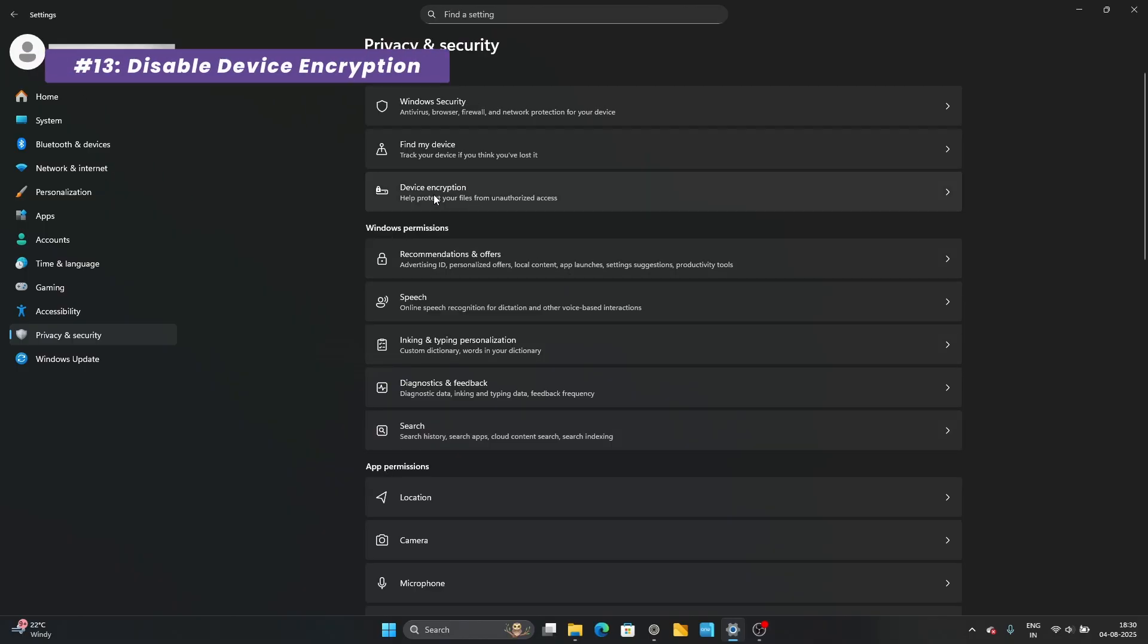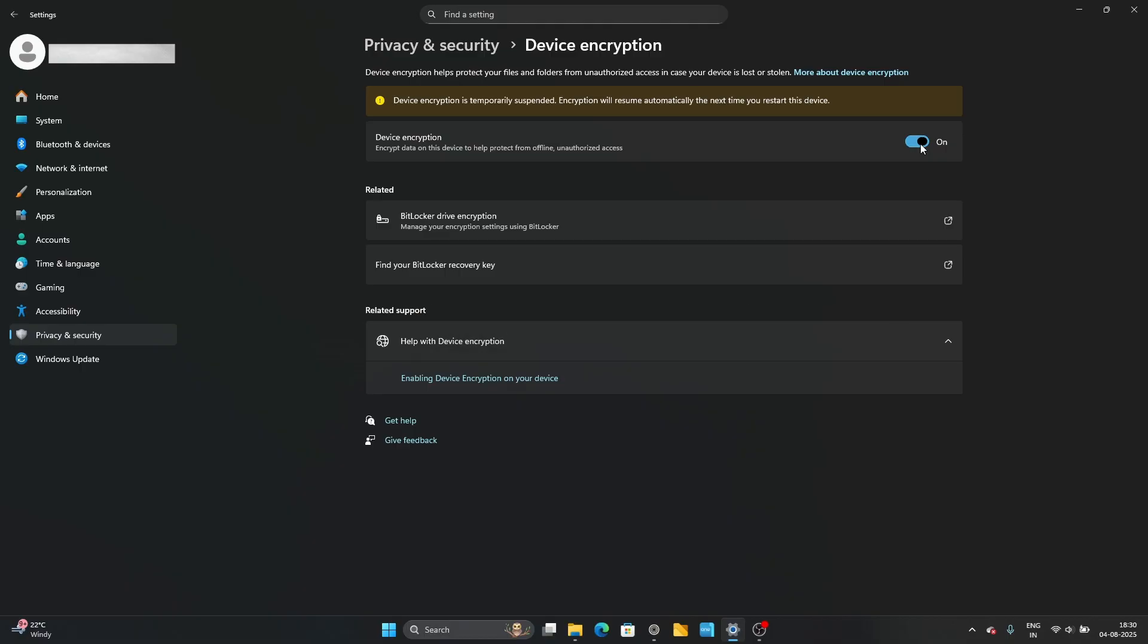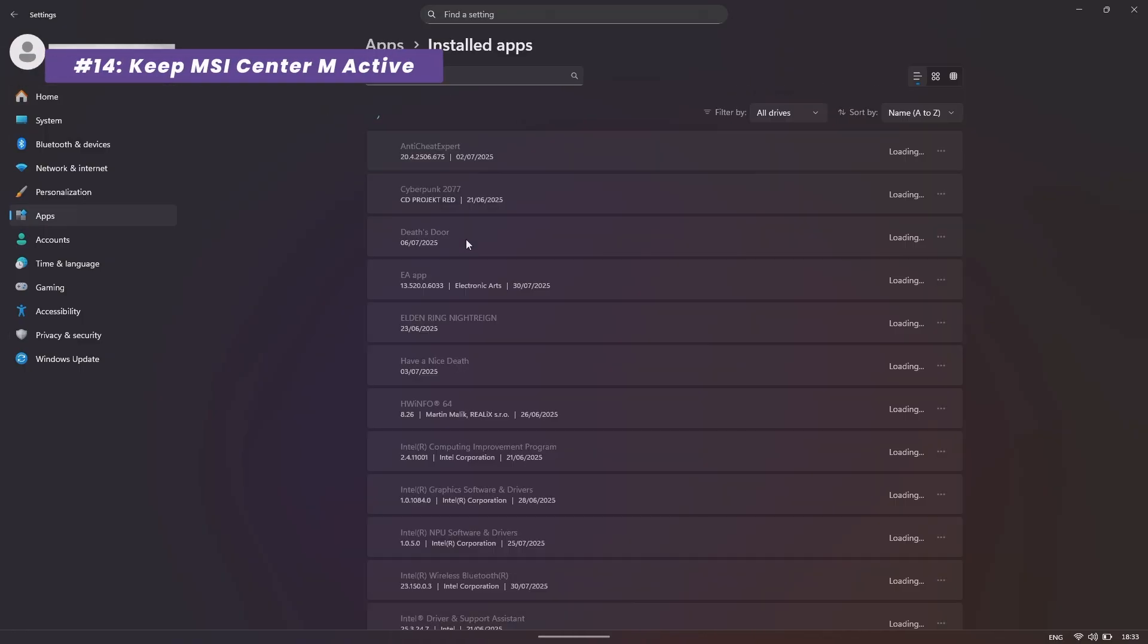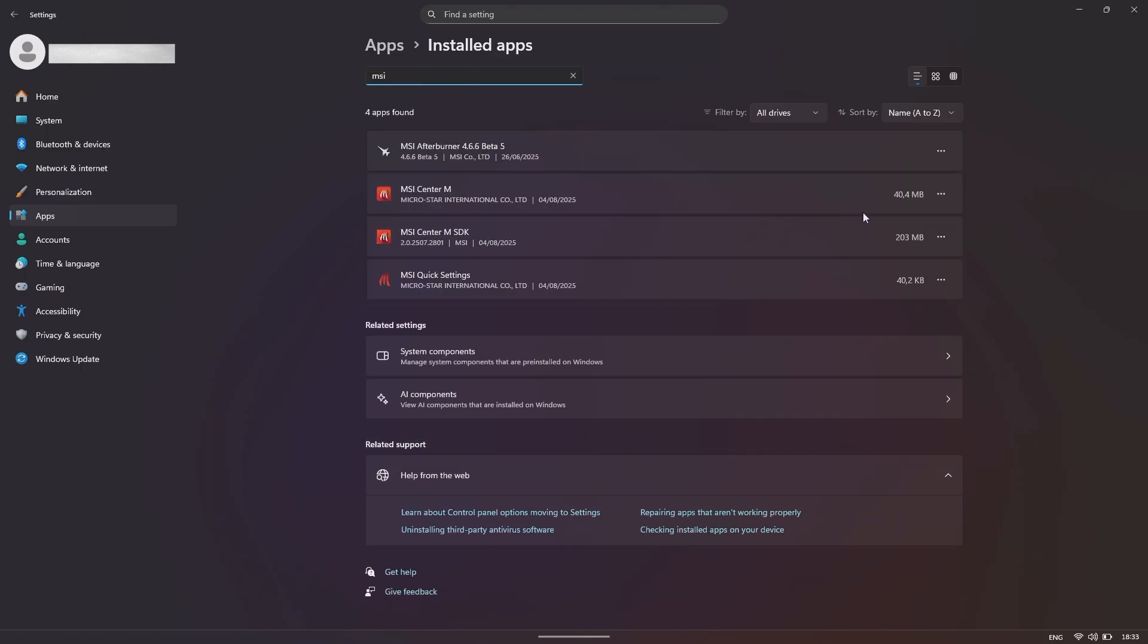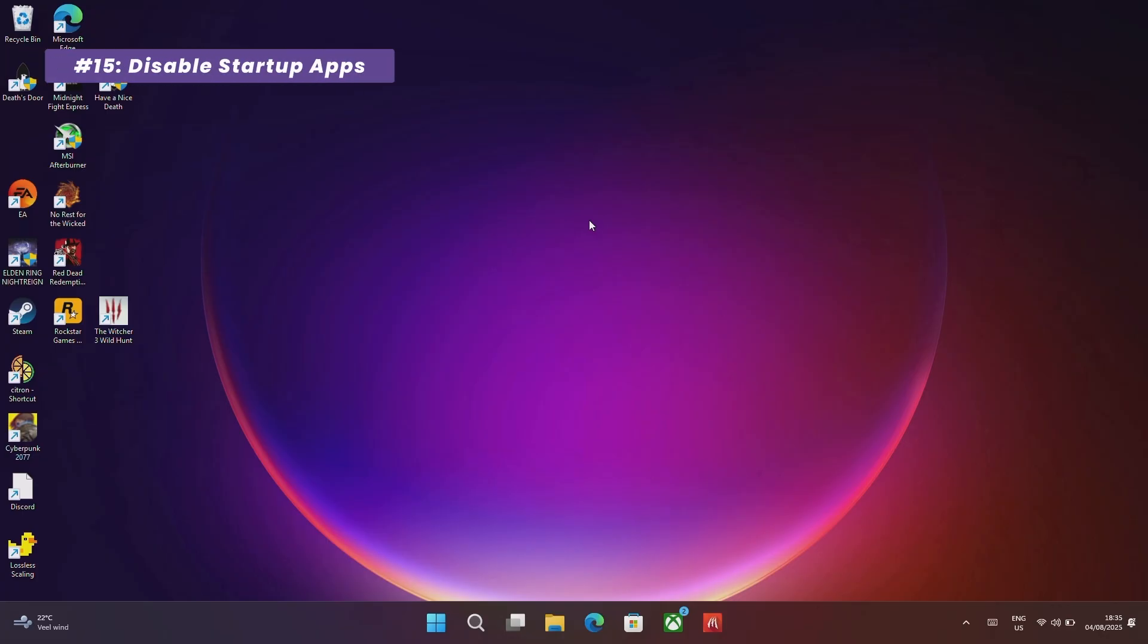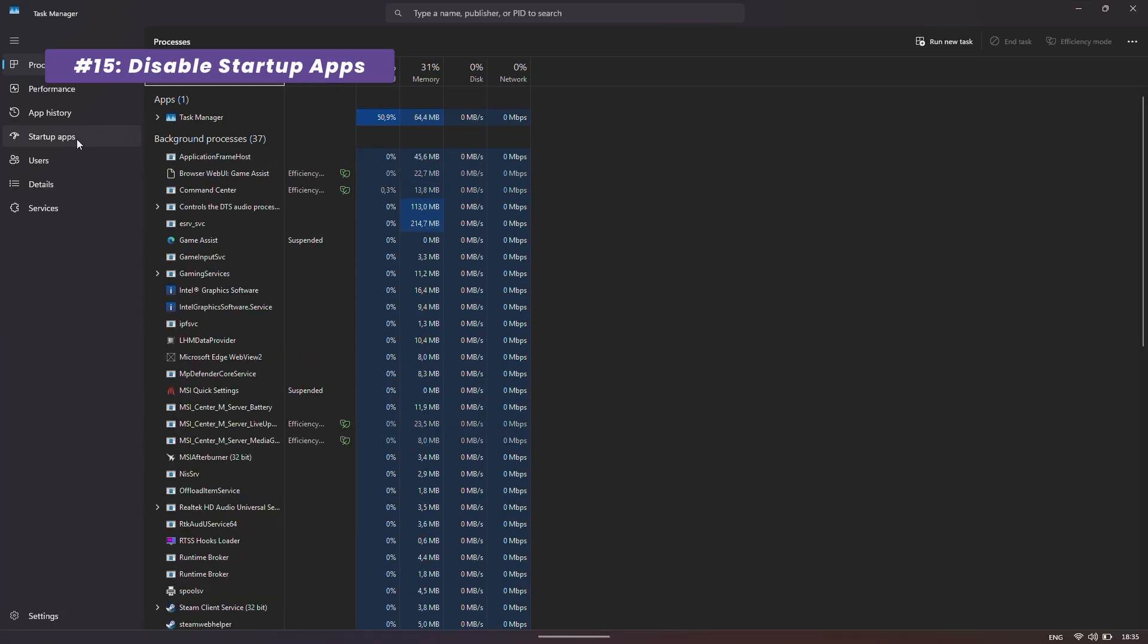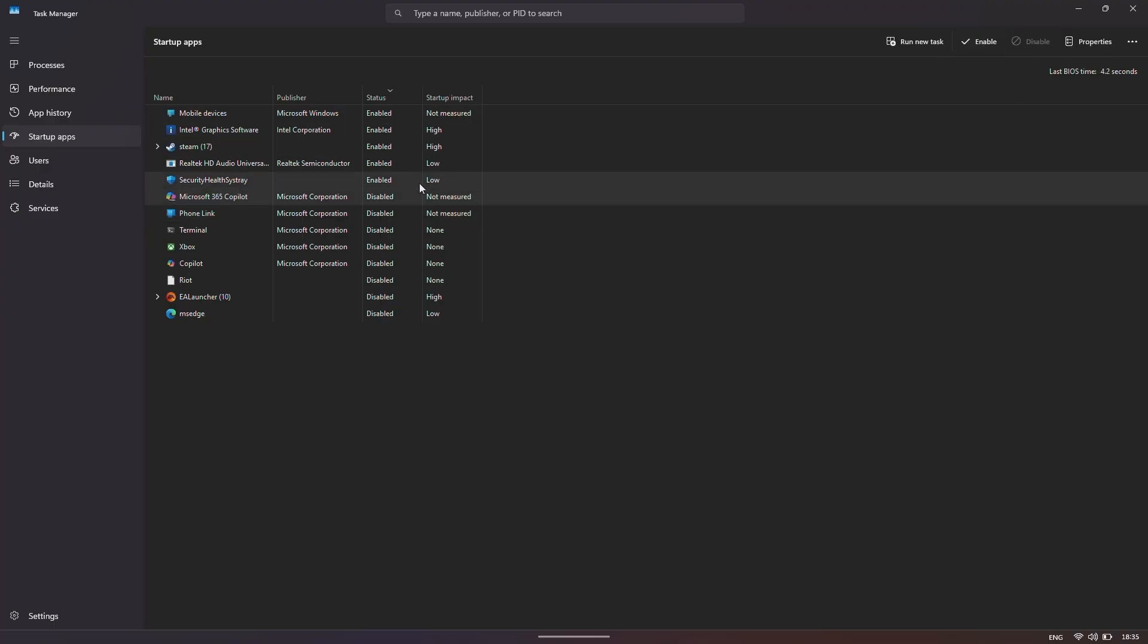The next one is huge. Go to Settings, Privacy and Security, and turn Device Encryption off. This can give you a performance boost by removing the need for real-time encryption while gaming. To make sure the MSI Command Center M is always working, search for installed apps, find MSI Center M, go to Advanced Options and set its background permissions to Always. Now, let's clean up the background noise. Open Task Manager, go to the Startup Apps tab and disable any non-essential programs like OneDrive or Teams or any other ones. Just make sure not to remove any essential apps that are actually required for gaming.